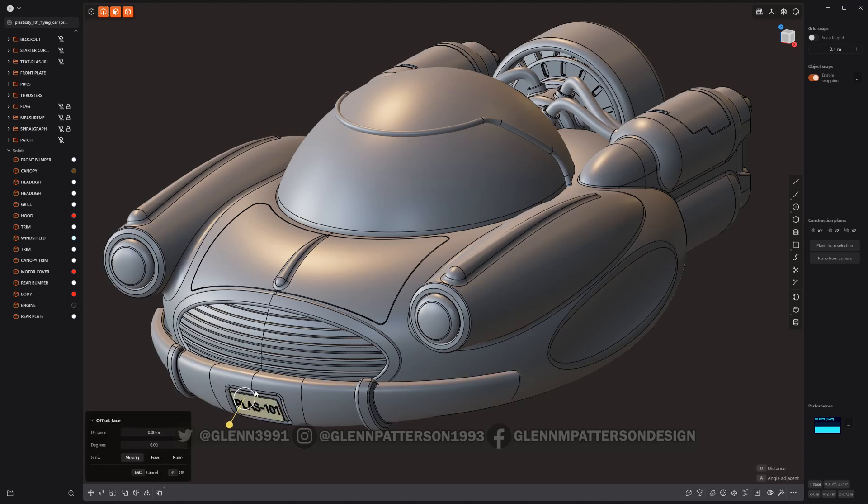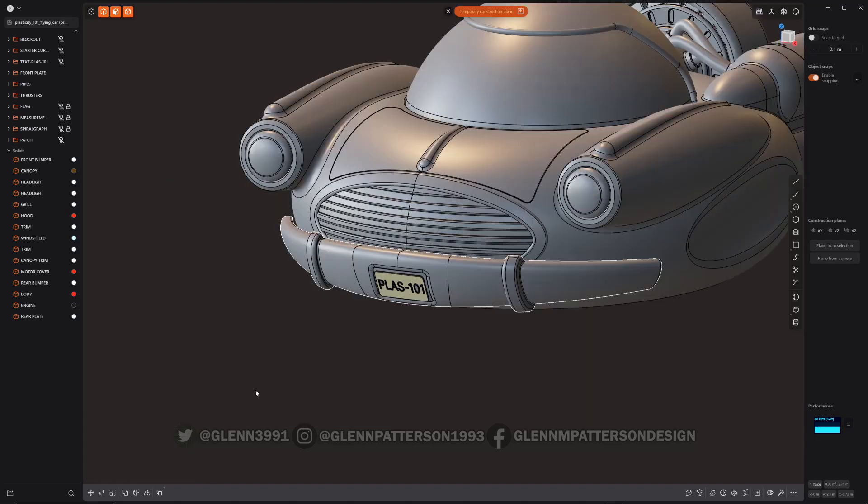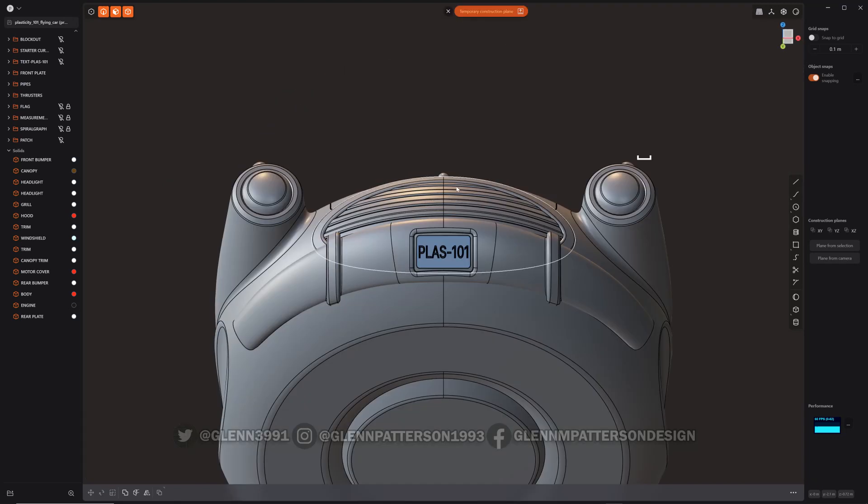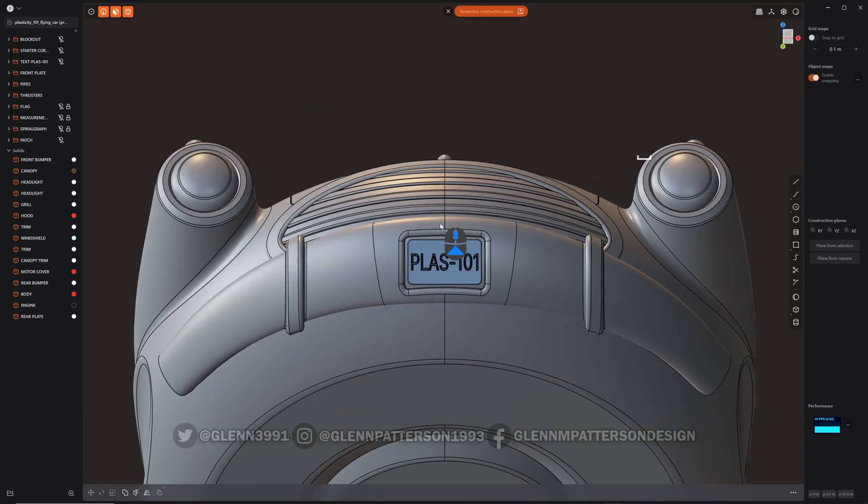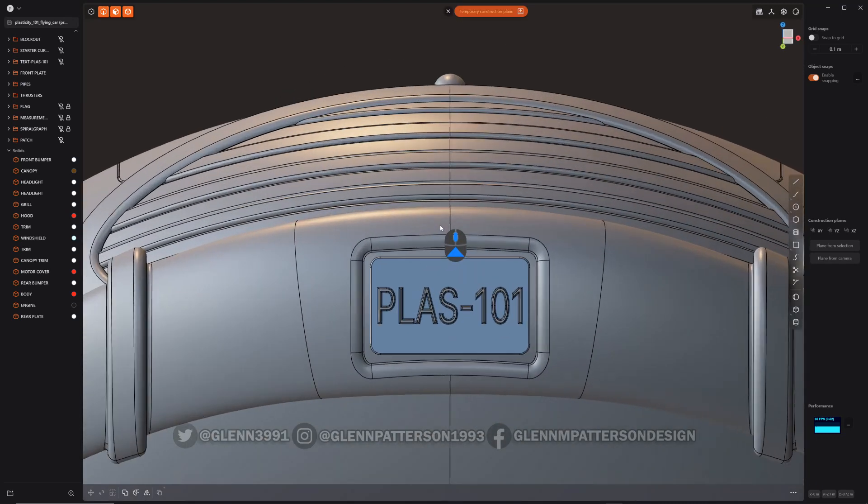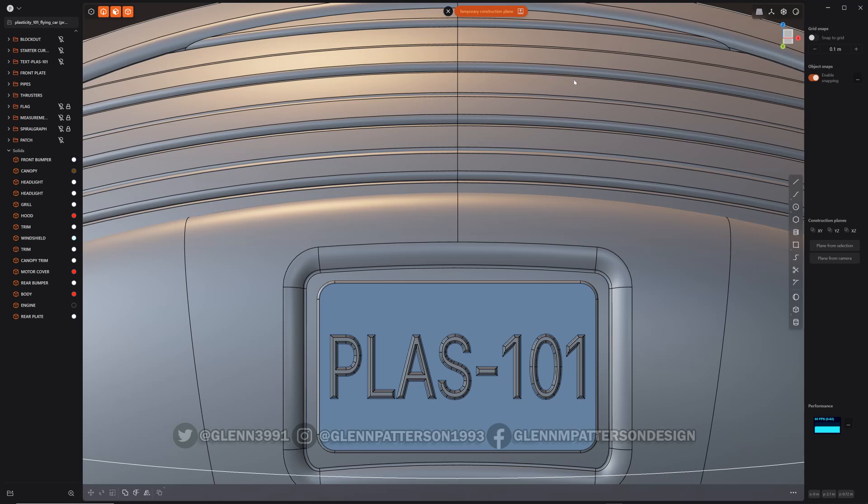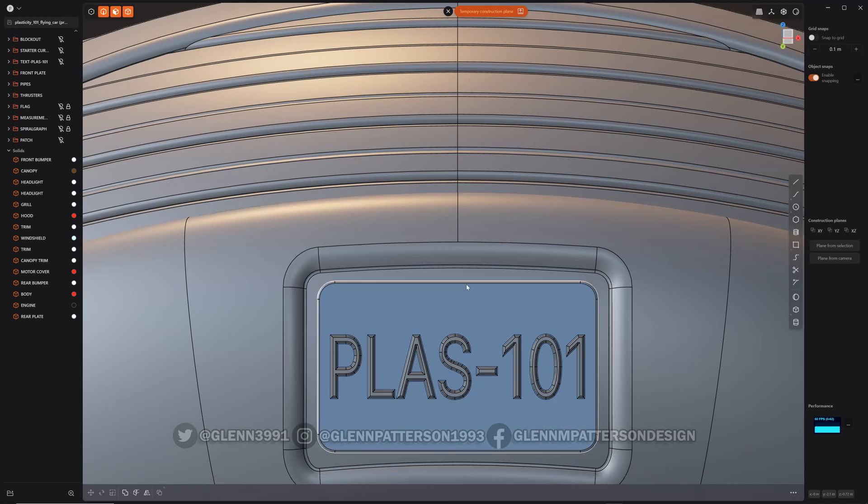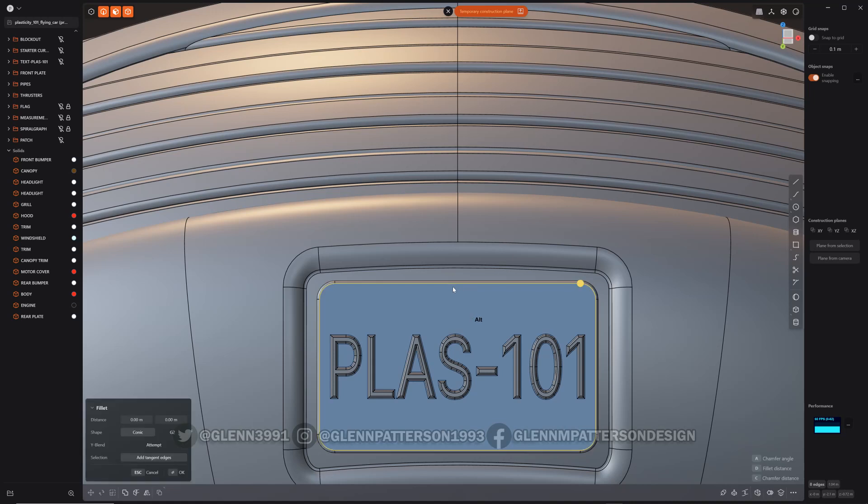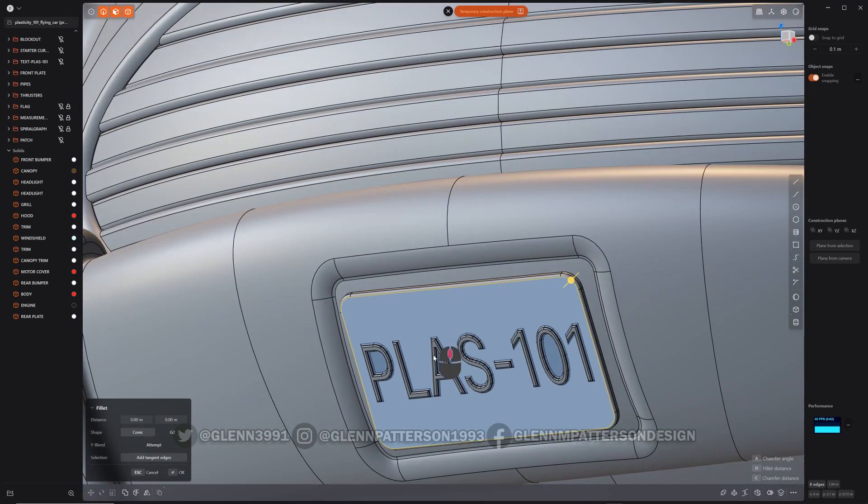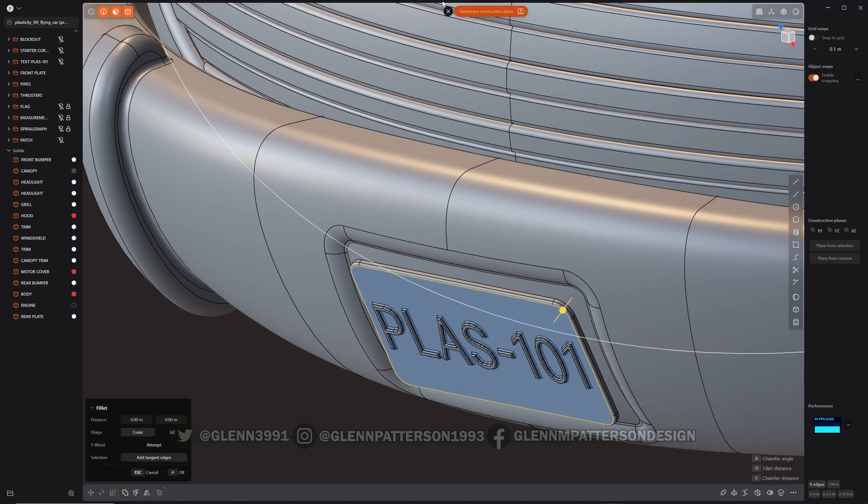I'm going to select the face of this here because I don't have a lot of planar objects in my scene. I'm just going to do a quick temporary construction plane to zoom in a little bit better.